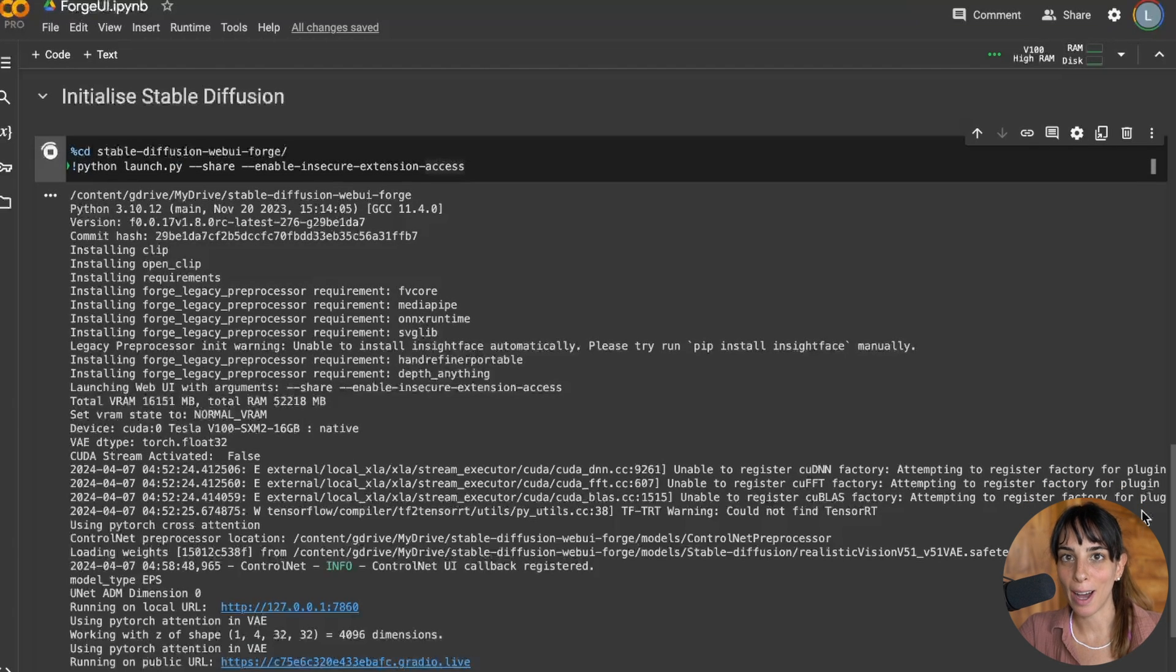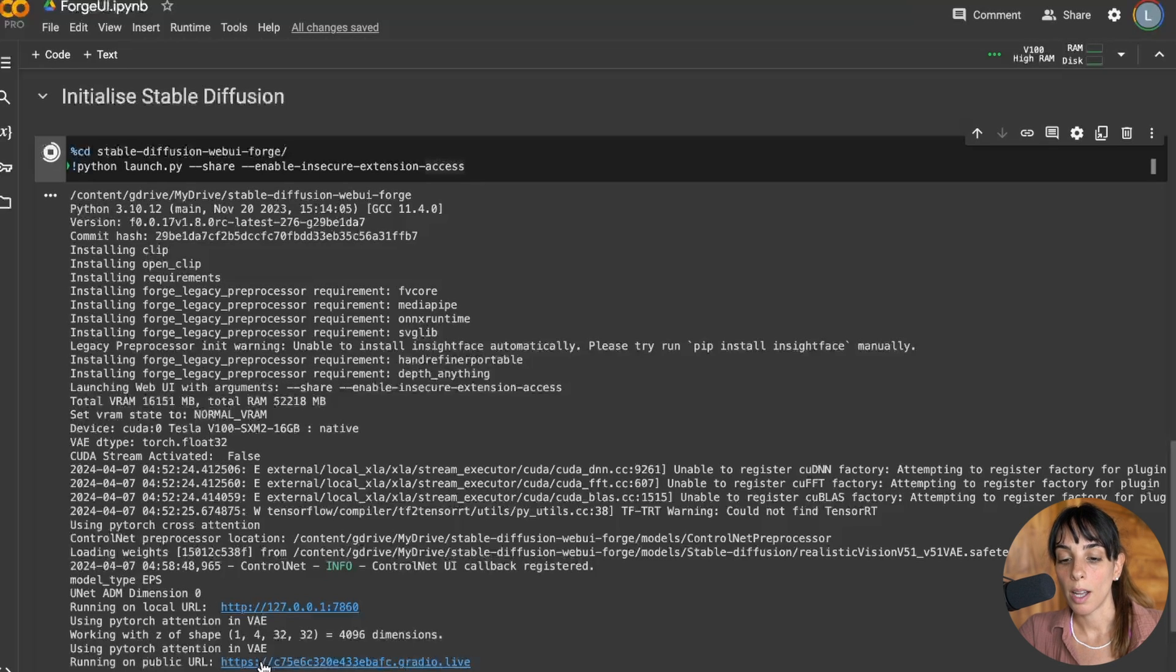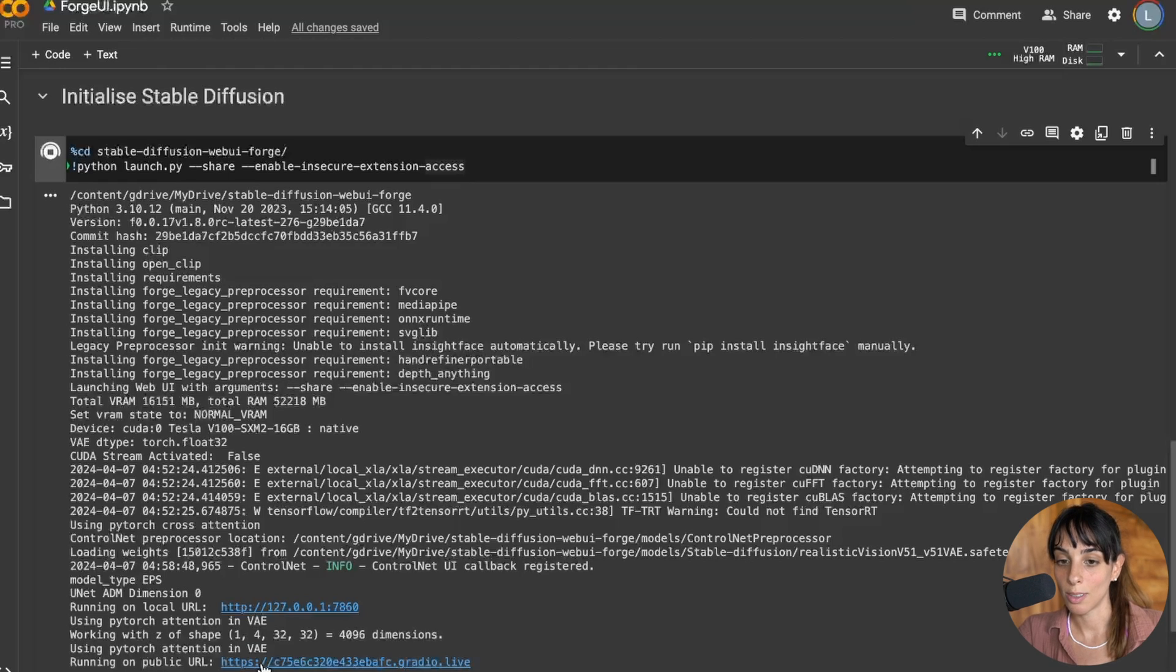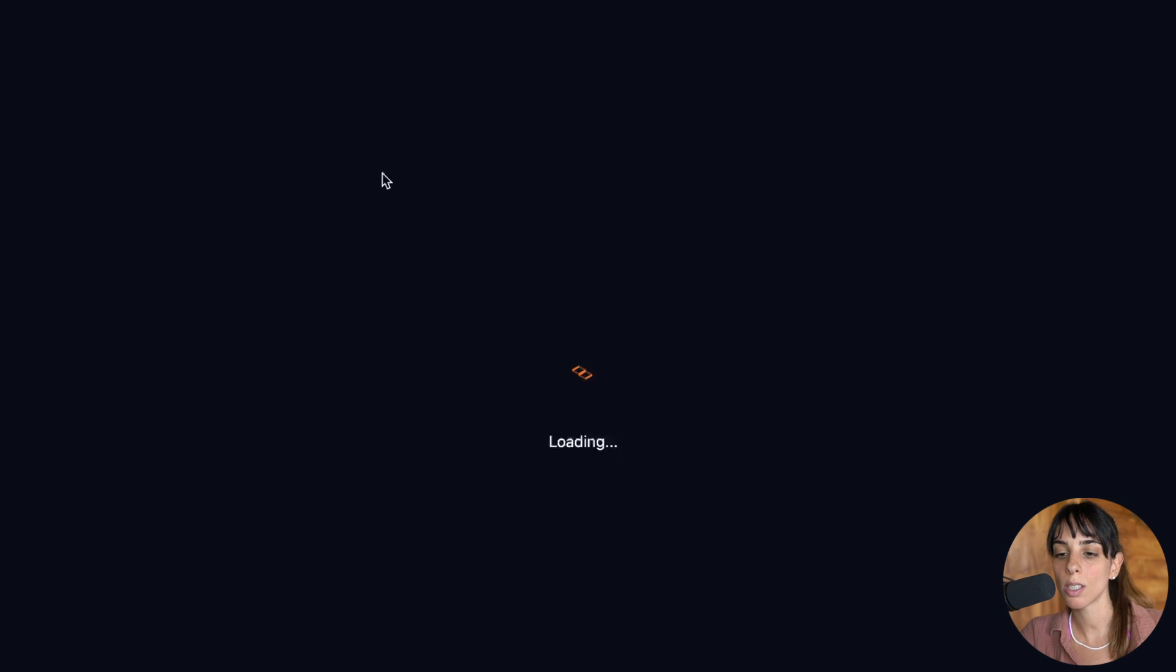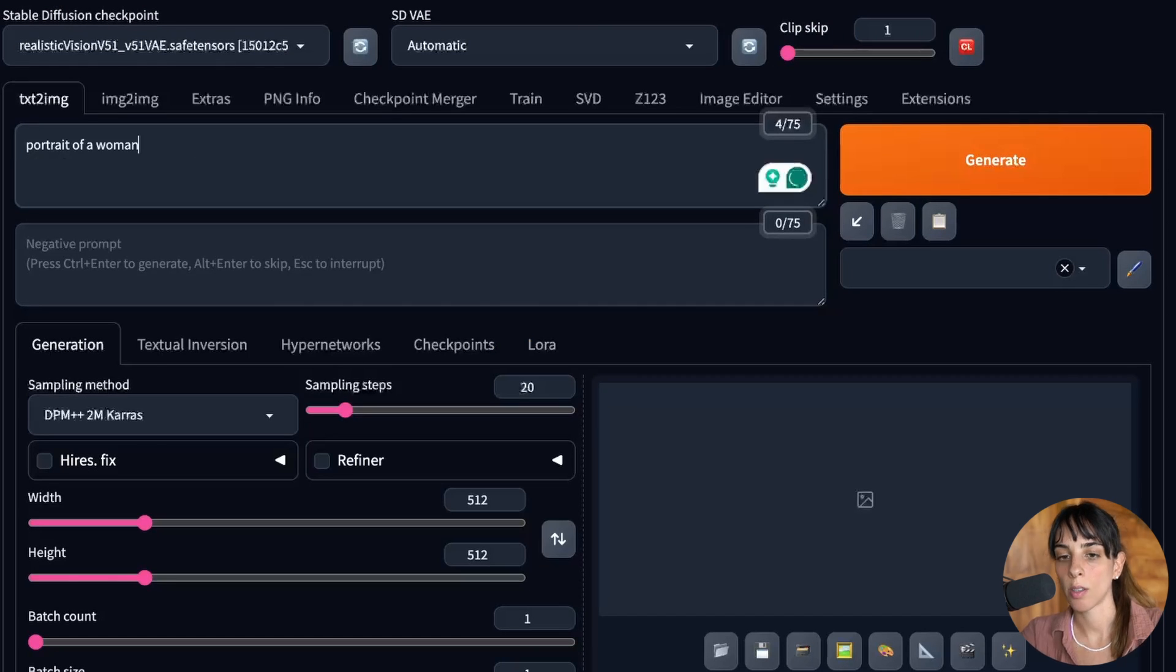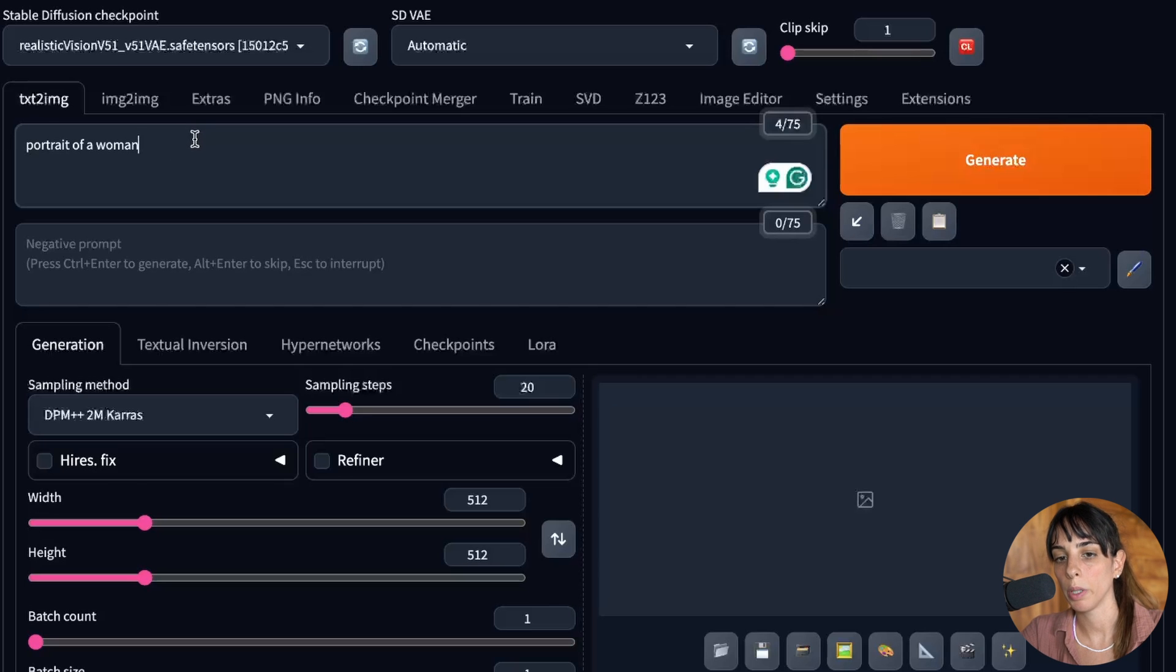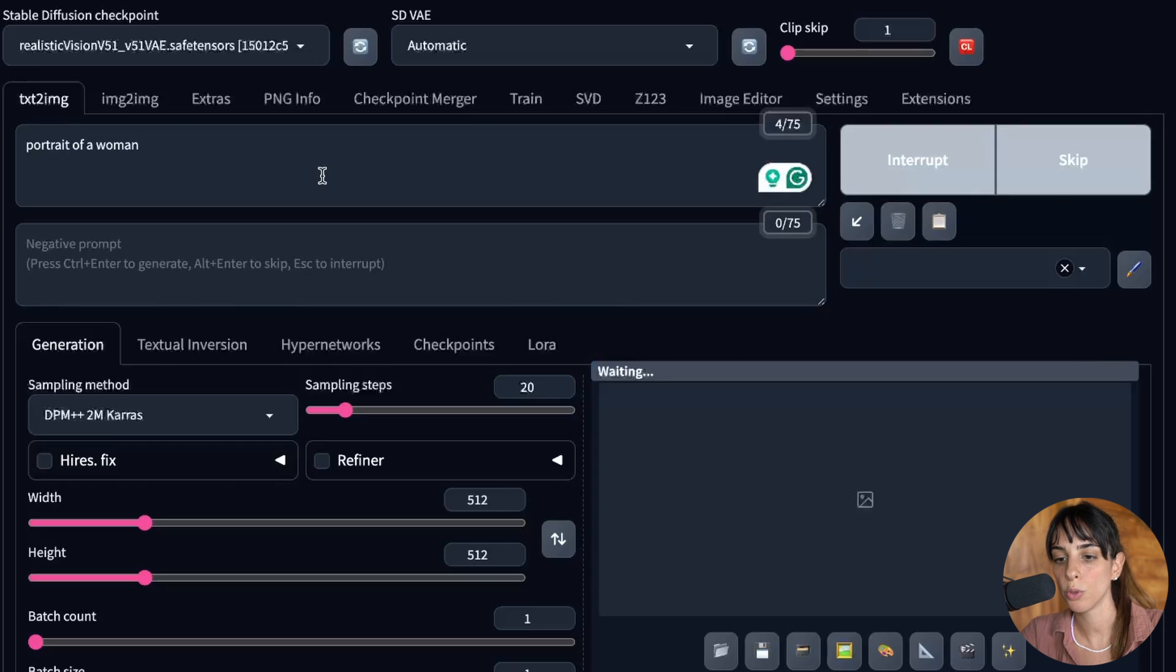Okay, this is finally done. You have two URLs. The URL which is working is this one and it works because we are using this share flag. If you click on that, you will be redirected into Gradio and Forge UI and you will see the main interface. I'm just going to type something very quick to show you that it's actually working. Portrait of a woman. I'm going to generate.